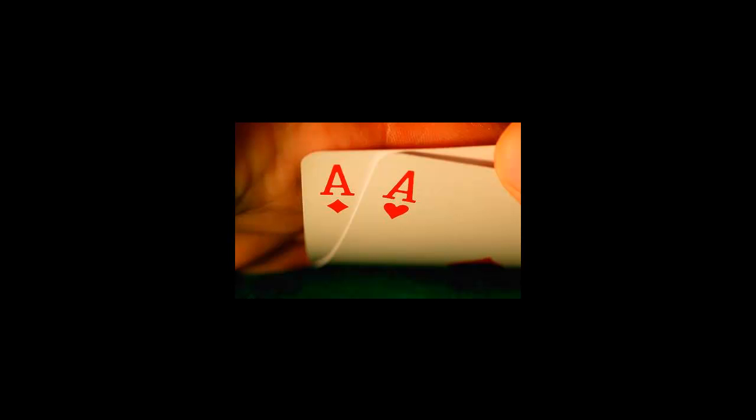Playing these hands will also teach you more about how to play post-flop. A word of caution though, try to play fit or fold poker, meaning if you miss the flop and you are faced with a continuation bet, you should fold.